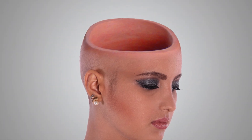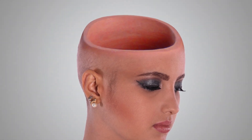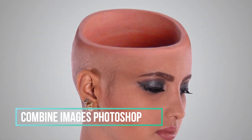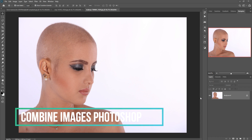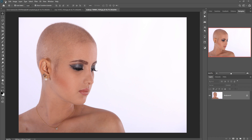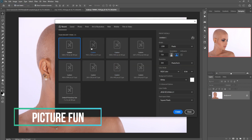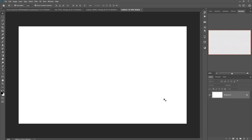Hello friends, today we are going to learn how to combine two images in Photoshop, so let's begin the tutorial. First we are going to take a new document, so just click on File > New, take this size, then create.